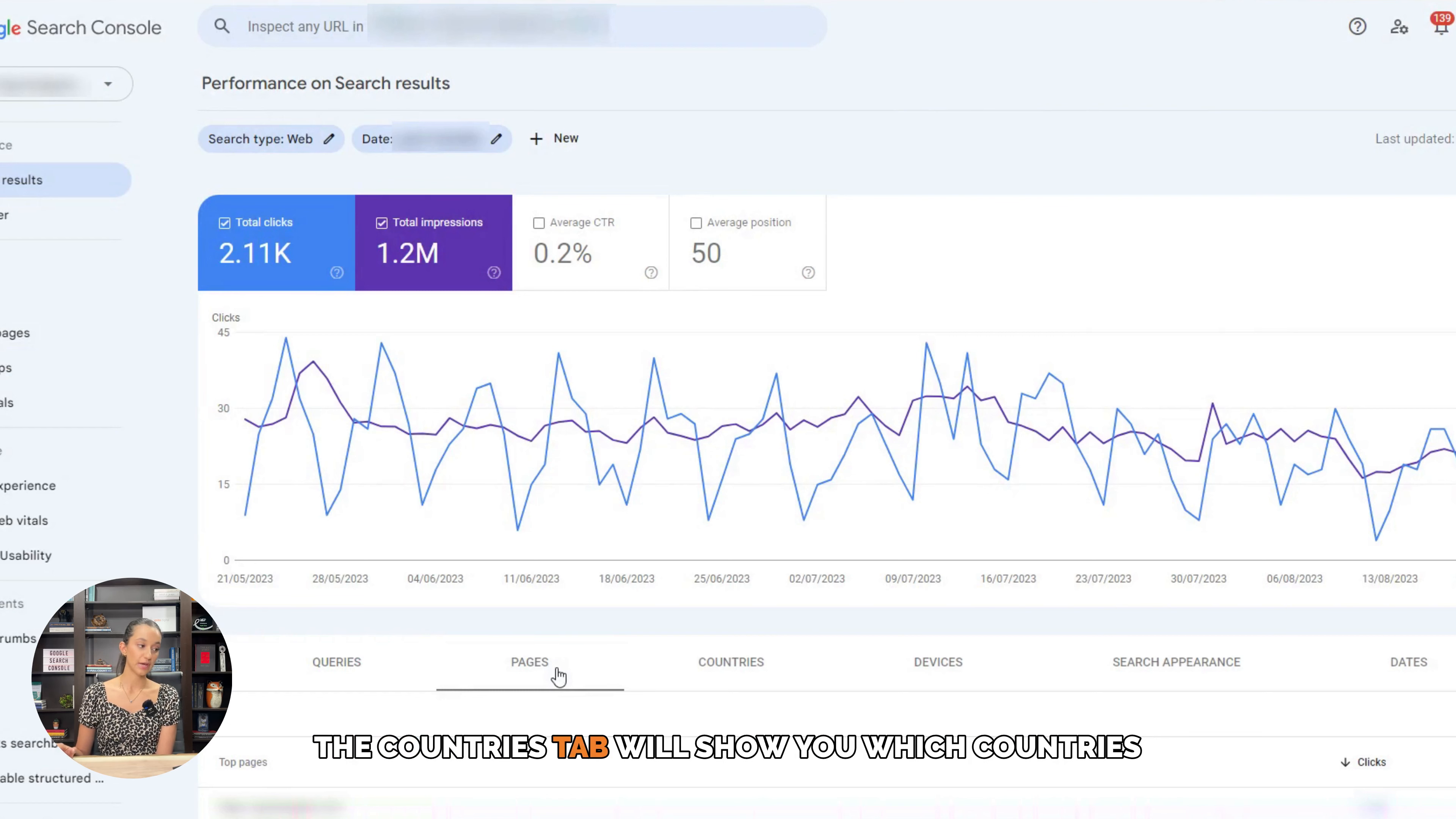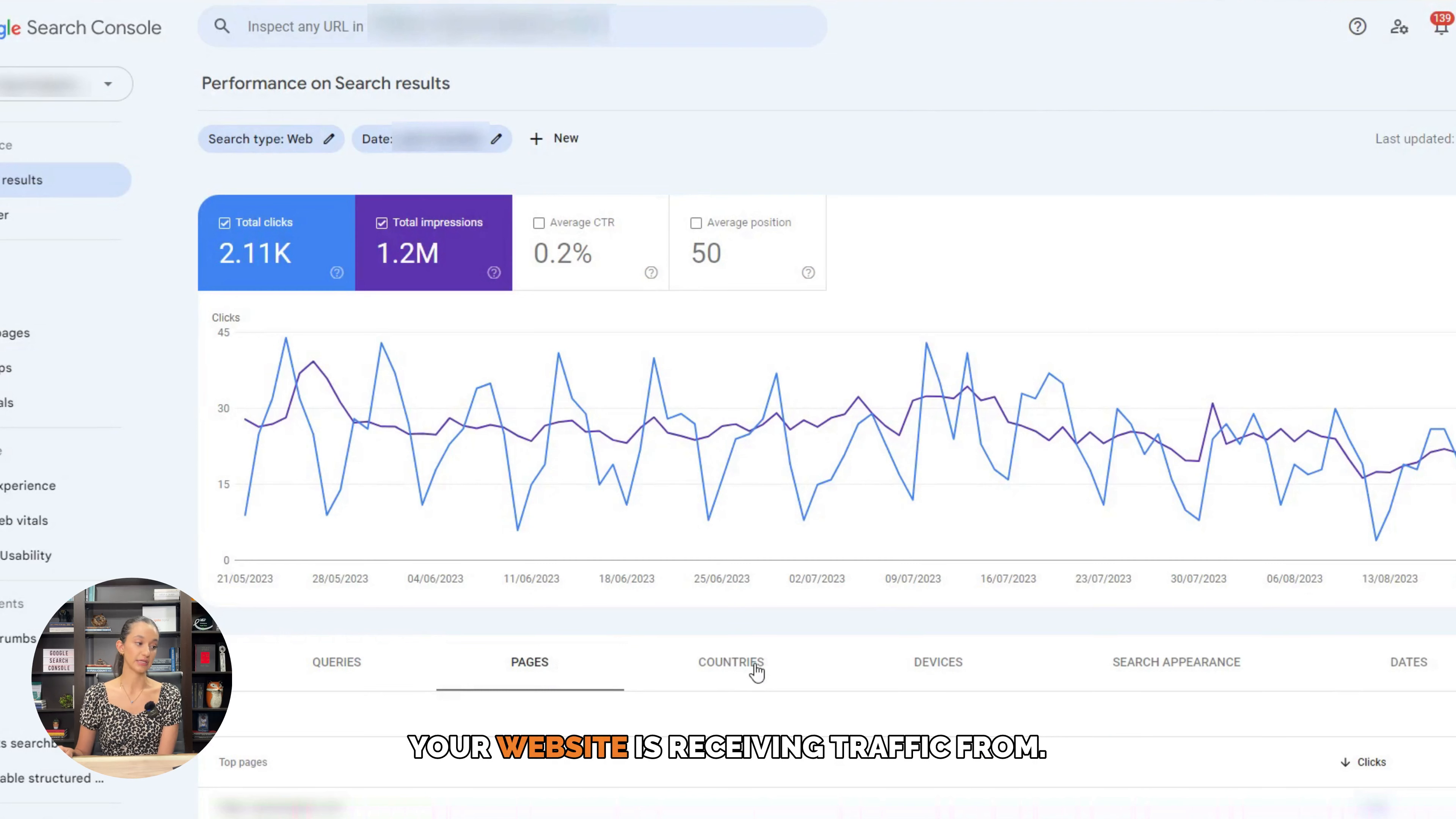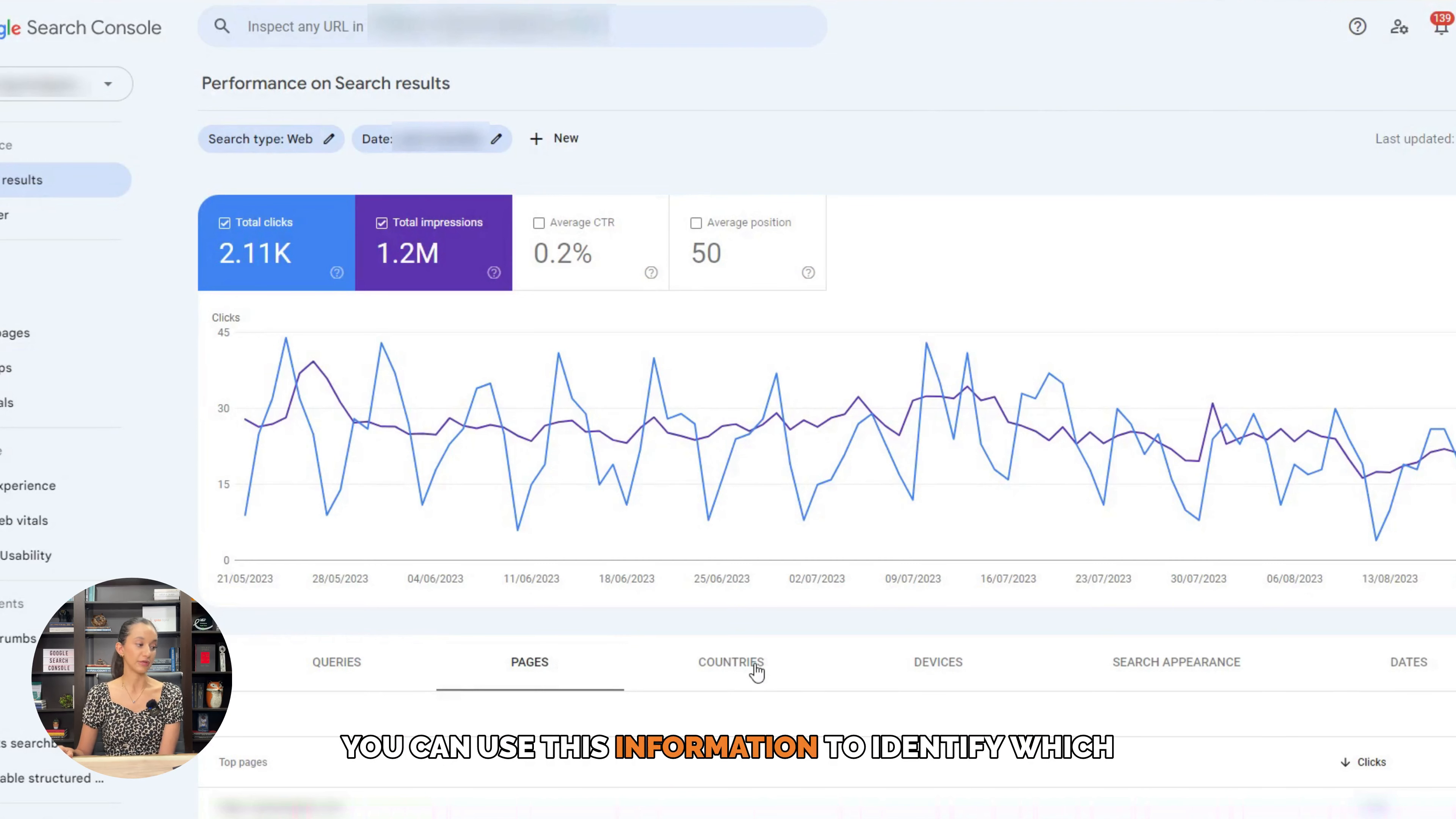The countries tab will show you which countries your website is receiving traffic from. You can use this information to identify which regions you should focus on for targeting purposes.